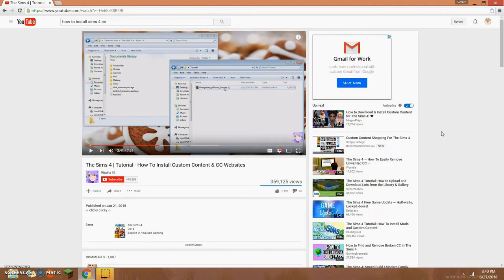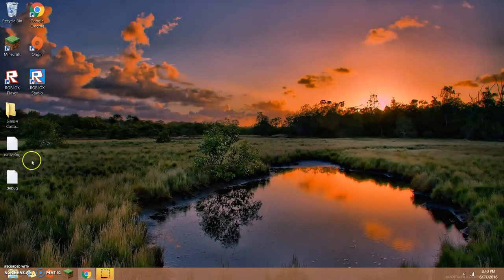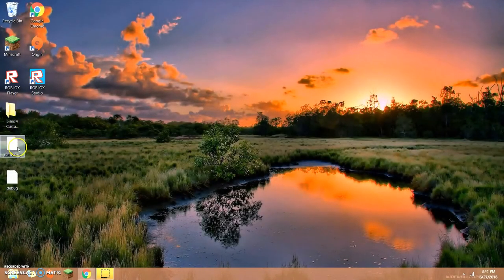Here's a video my sister just made — custom content shopping — go check that out. Give this video a thumbs up and comment down below if you want more videos like this on how-tos and custom content shopping. I'm not that tech savvy so please don't rely on me that much.